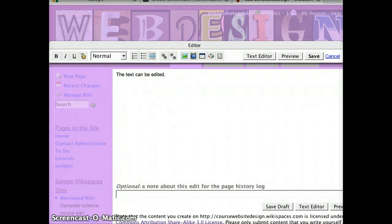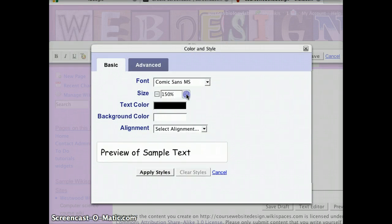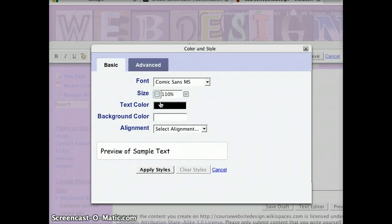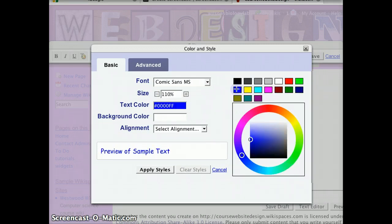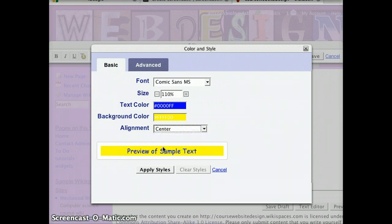In order to change text, let's highlight some text. You can make it bold. You can underline it. You can even change the font. You can make it bigger or smaller. You can change the color of the text. You can even highlight the text in another color. You can center it or change the alignment.